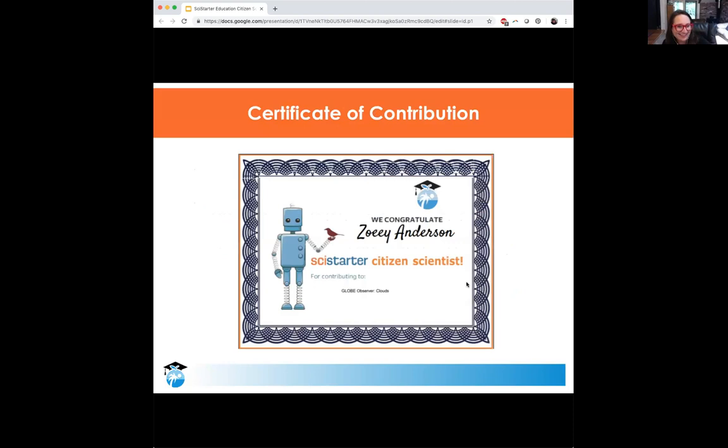Students then get a generated certificate to denote their completion of participation in the project — just another way to show that they did it and they're done. Next, we're going to take a look at how this plays out on the NC State campus.